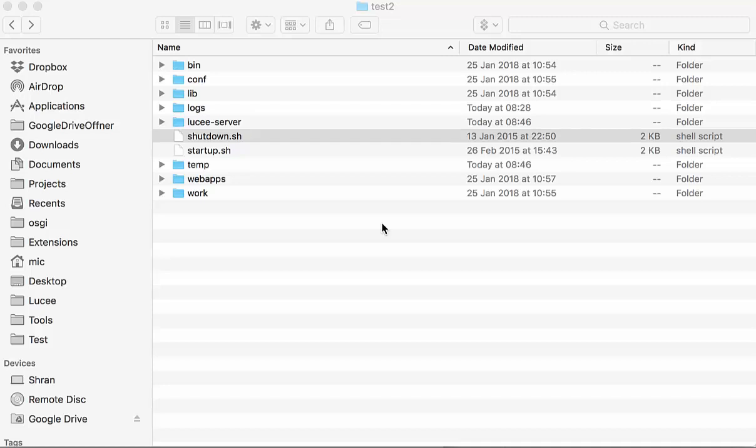Hi, today I want to show you a hidden feature in Lucee, the startup listeners.